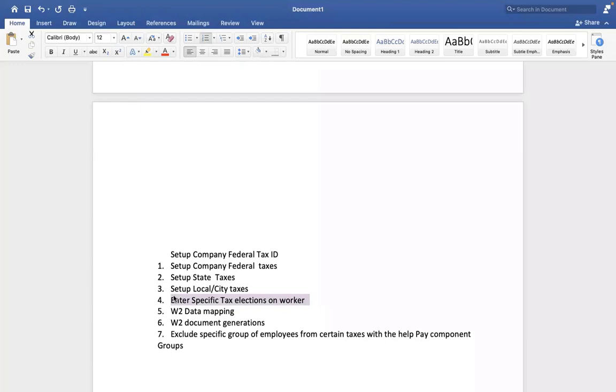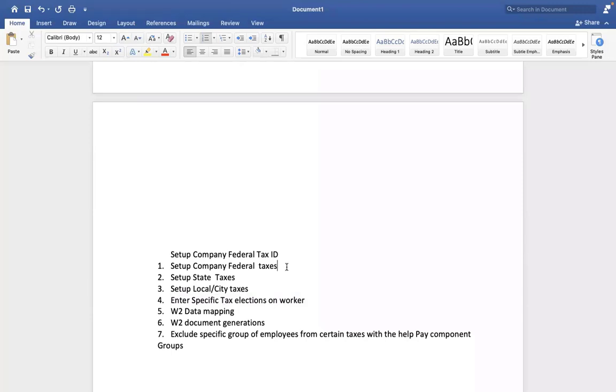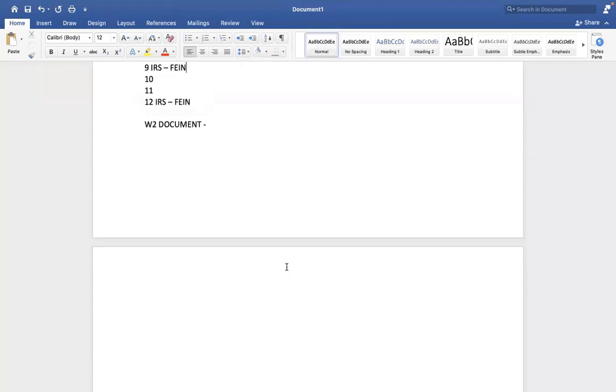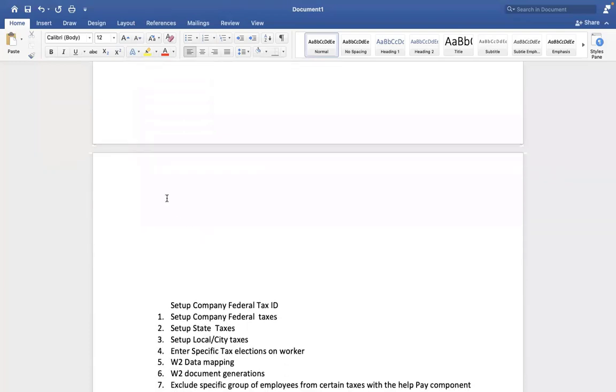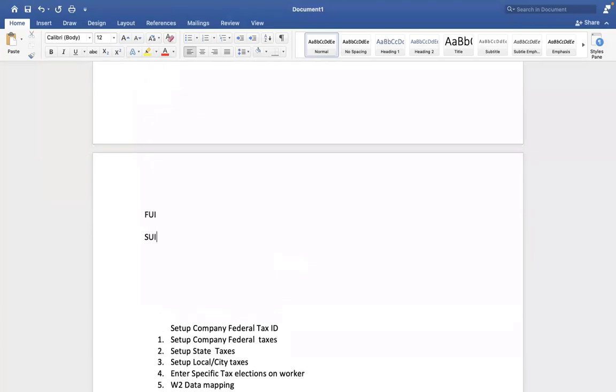Once you map the federal tax ID, then we'll configure FUI, SUI, etc. Now what is this FUI, SUI? We discussed OASDI and Medicare. What is FUI? SUI? Yes, Federal Unemployment Insurance, State Unemployment Insurance. The employer pays it on behalf of a full-time employee in case they become unemployed for any reason.